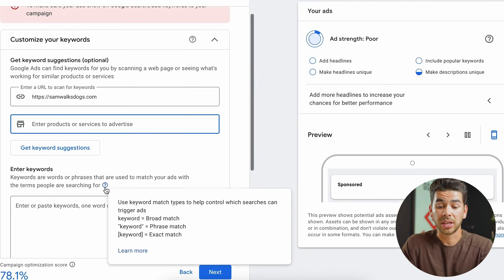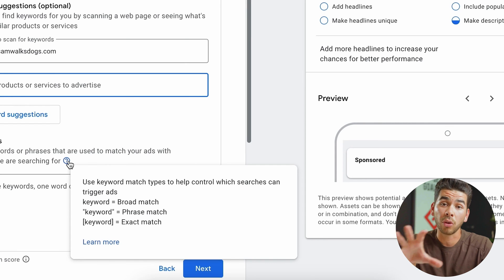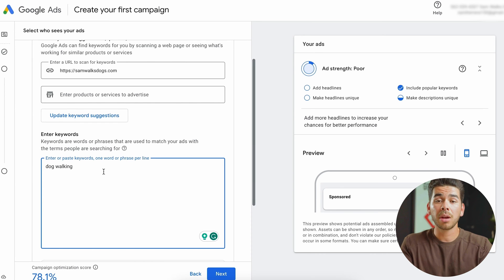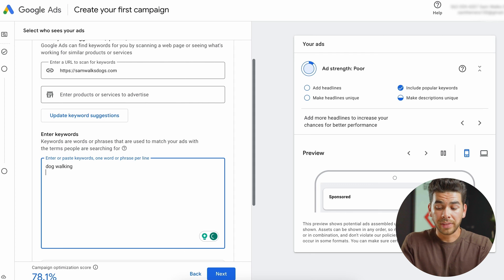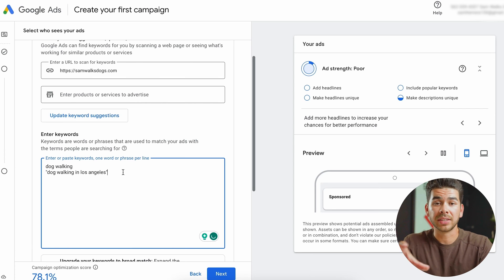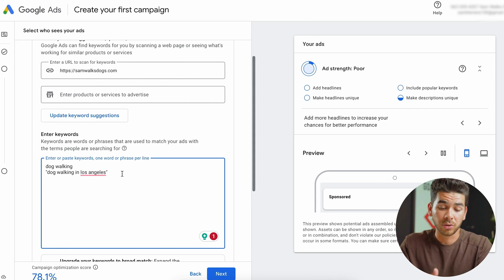If you click the question mark next to 'enter keywords,' it'll pop up the keyword guide, which explains the difference between all the different types of keywords: broad match, phrase match, and exact match. For a broad match, something like 'dog walking' would be great — people are probably typing that on the internet and then my ad has the chance of popping up. For a phrase match, you put quotations and then write 'dog walking in Los Angeles,' so that specific phrase typed on Google would trigger your ad. You can do as many as you want, with a whole list of phrase match, exact match, and broad matches.